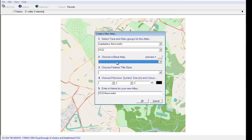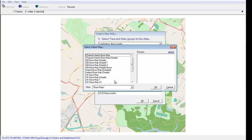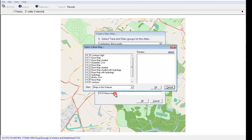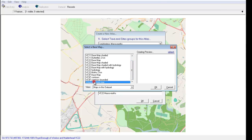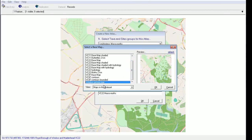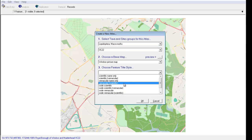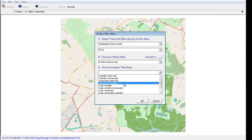I suppose we could have called our map Windsor base map picture or something like that, but no matter. If the map isn't in your list, you can get it by going to the preview button. You'll then need to change the view to maps in this data set, and you should find Windsor picture map or whatever you've called your map in that list. And OK it.